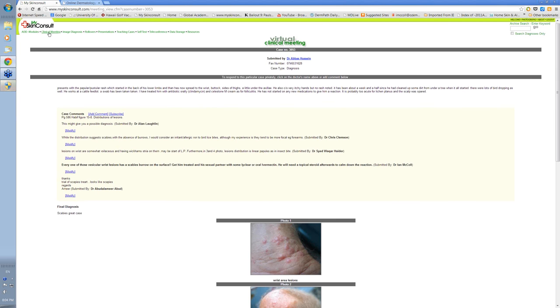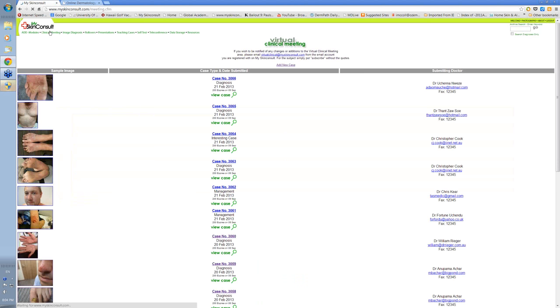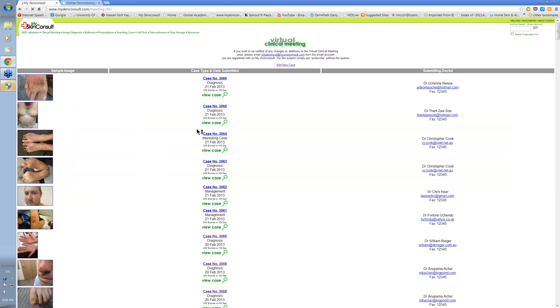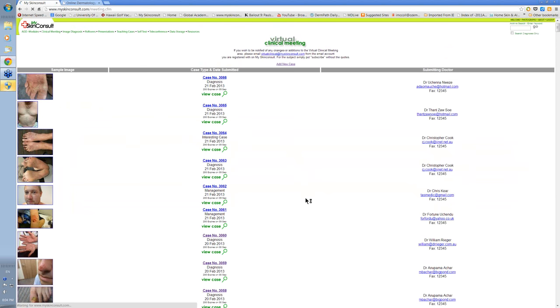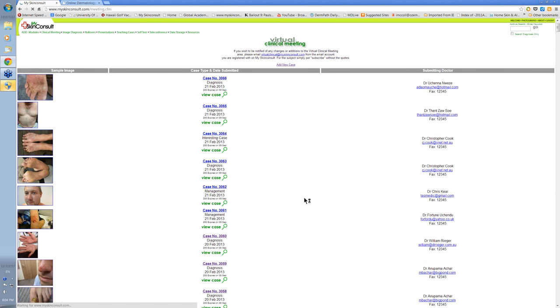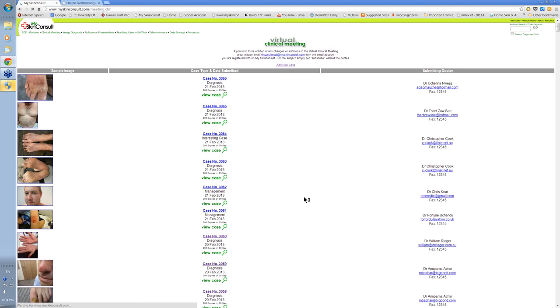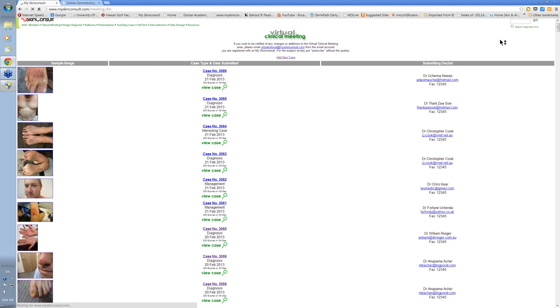So looking back at the clinical meeting, you can see at the moment, there are more than 3,066 cases there. These cases have been put in over the last three to four years by doctors who have been doing the diploma. And the cases can all be searched.